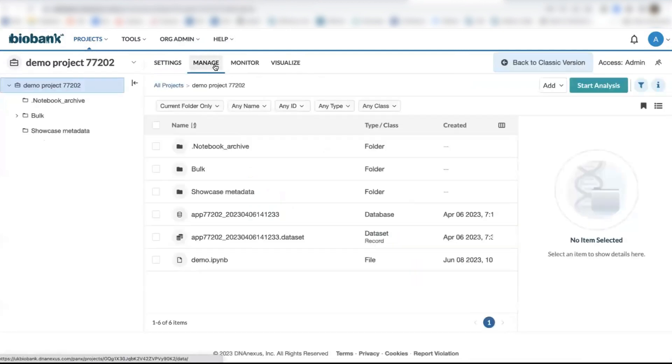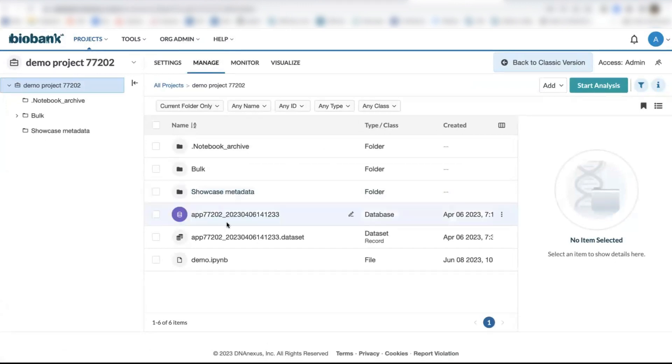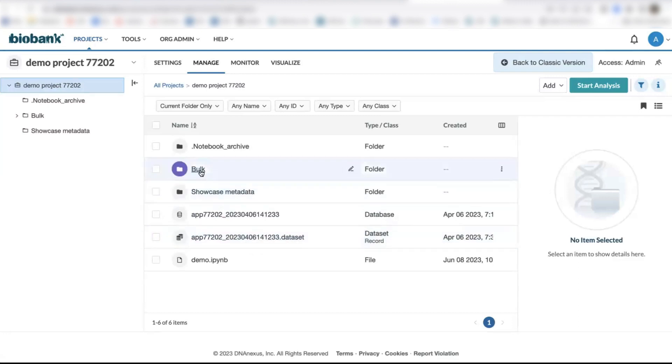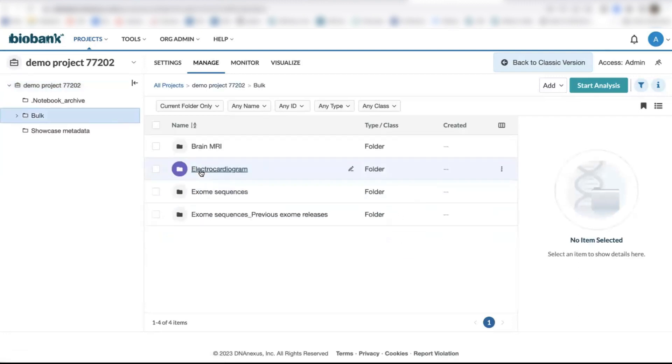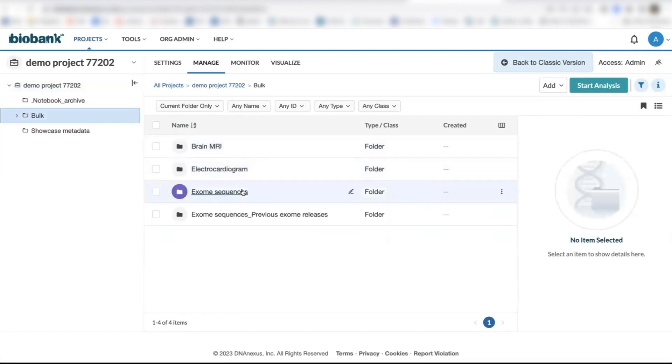The Manage tab contains all the data files that we just talked about, where within the root directory folder, you have your .dataset file that mainly contains phenotype data, as well as select assay measurements. And then you have your bulk directory folder that contains your bulk data files, so your large-scale data files, where here you can see folders including brain MRI images as well as whole exome data.